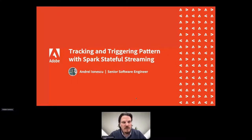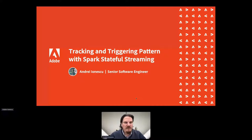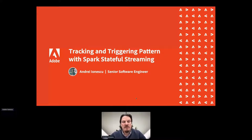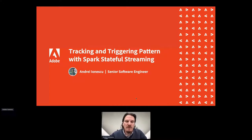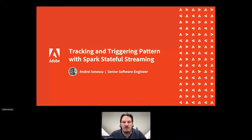Let's get started. My name is Andrea Nescu and I'm a senior software engineer with Adobe working on Adobe Experience Platform on the data lake and ingestion. This talk is about data processing and how we can have a better processing workflow using Apache Spark stateful streaming together with control plane information — the metadata — to better schedule data processing.